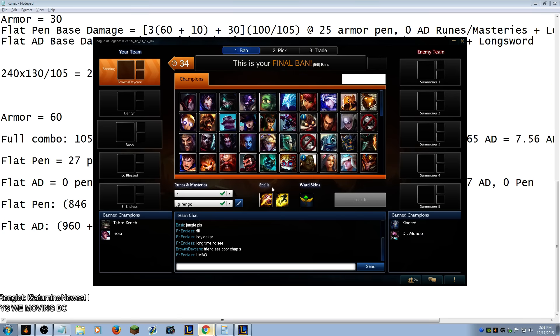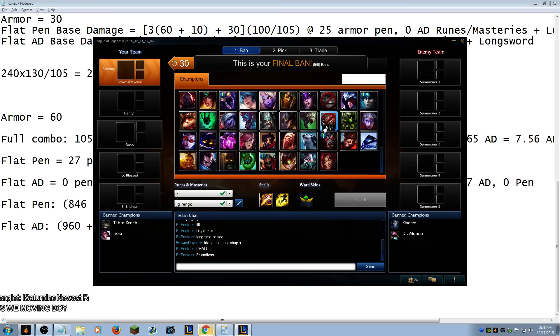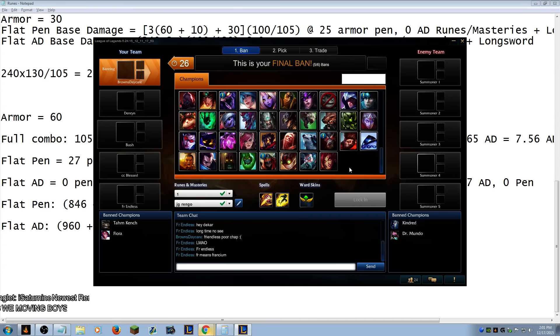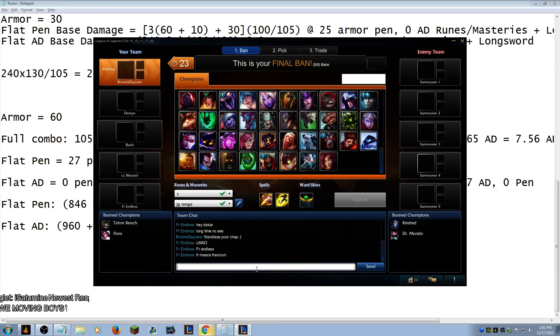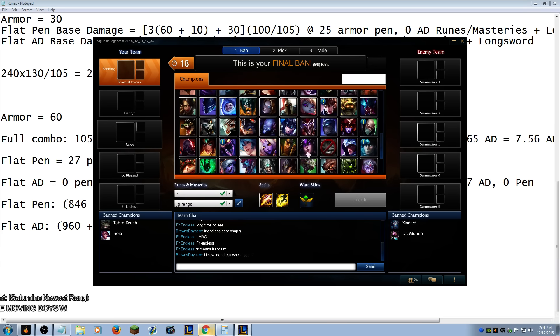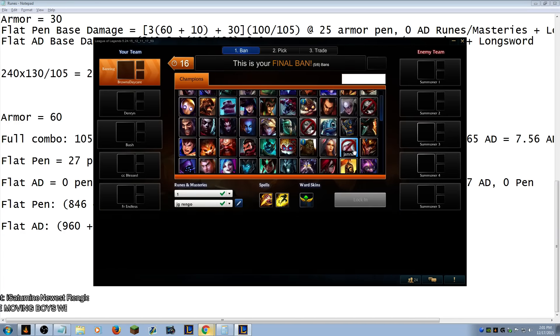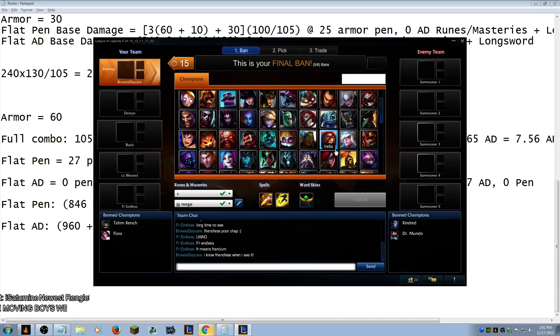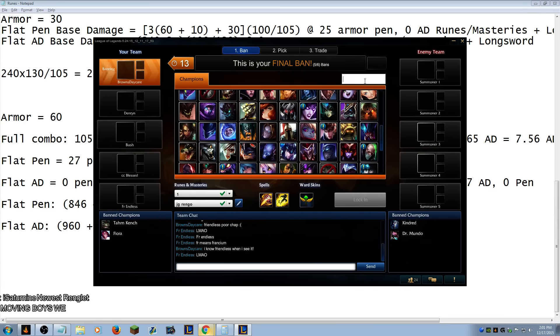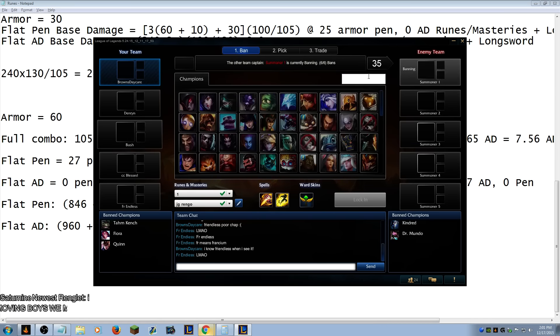Rengar is like TF. If you know how to play against him it's easy, but the issue is... I know friendless when I see it. Who banned? Who else ban? Kindred, Quinn, yeah, we'll get rid of Quinn. Quinn sounds good. I thought I typed a one instead.